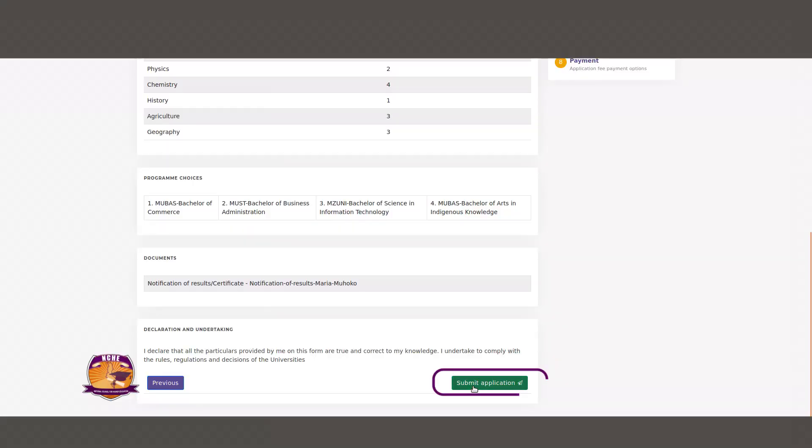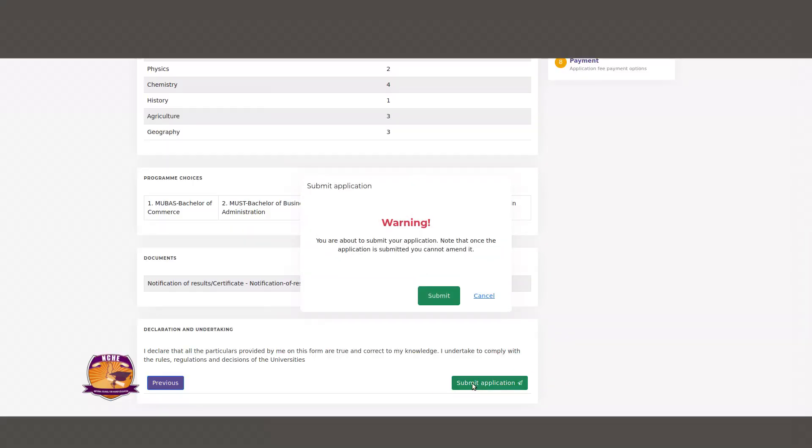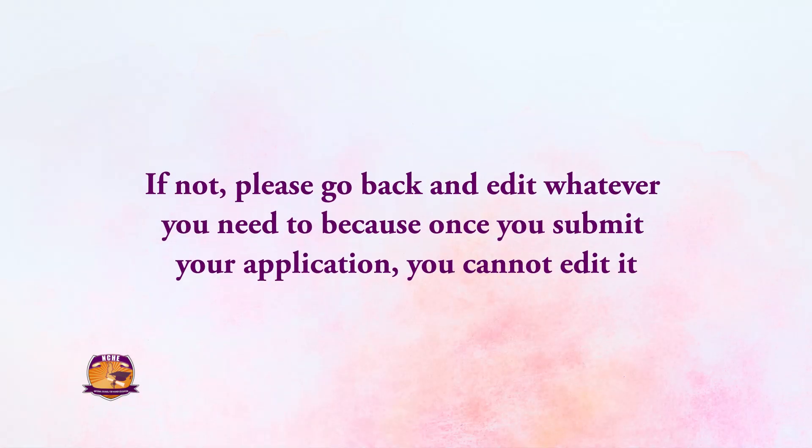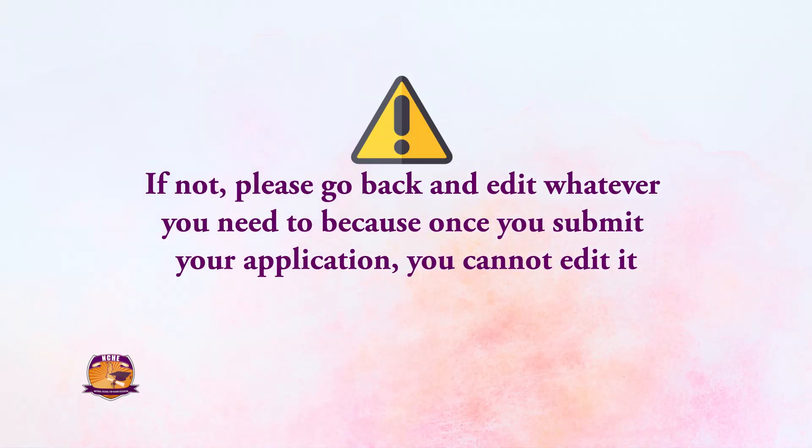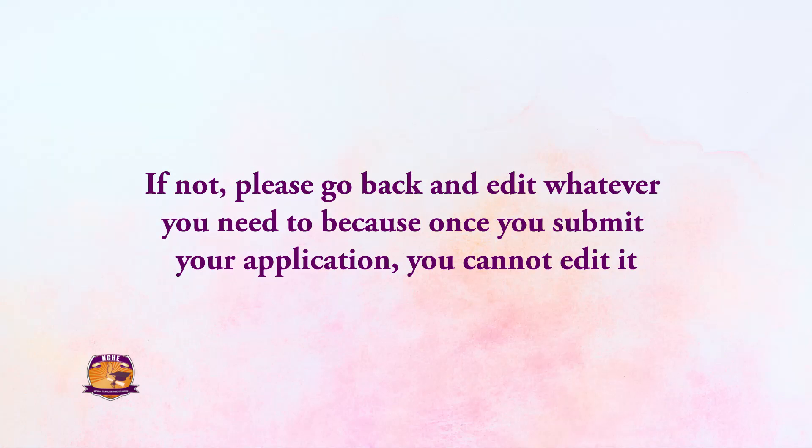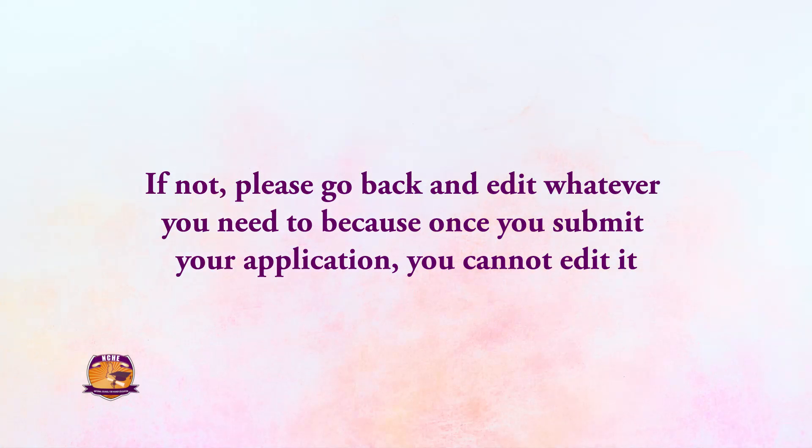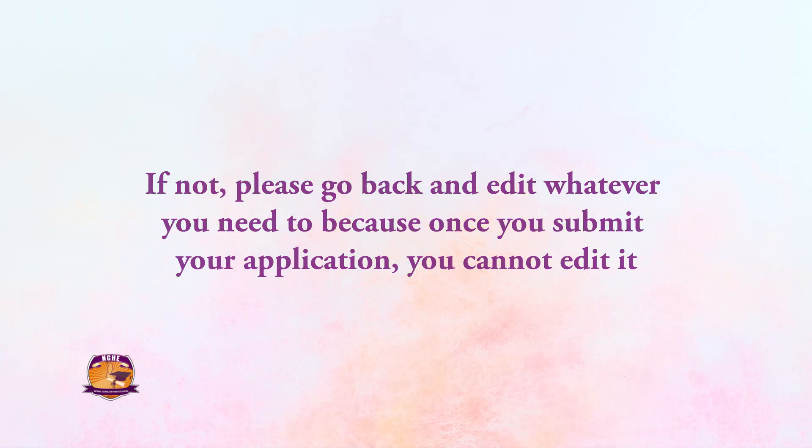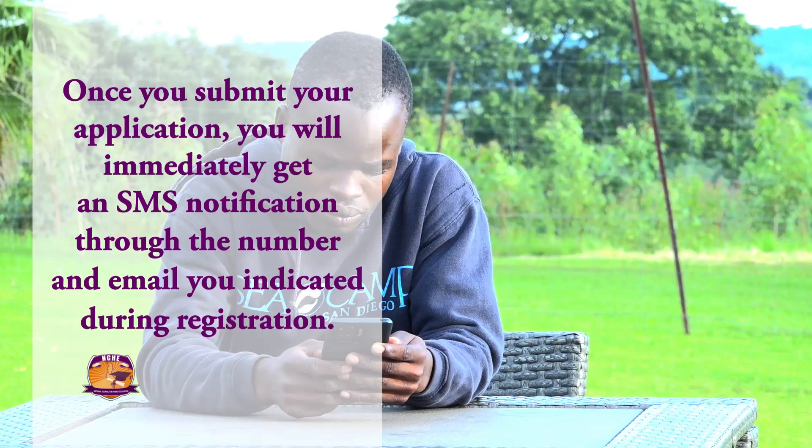If everything is all right, click on the Submit Application button at the bottom of the screen. If not, please go back and edit whatever you need to, because once you submit your application you cannot edit it.